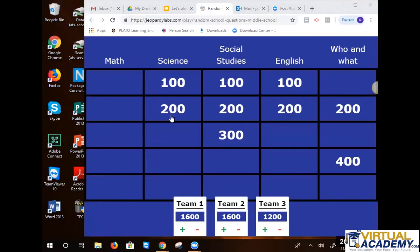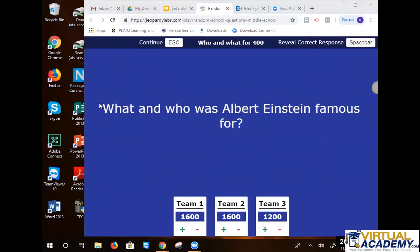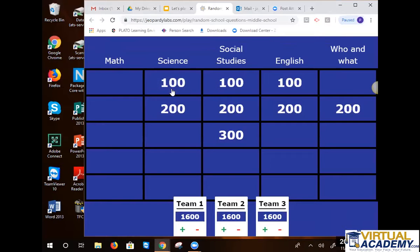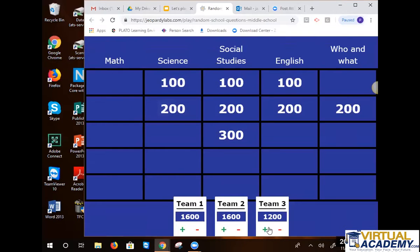Seventh grade — who and what for 400. Albert Einstein — what was he famous for? E equals mc squared. Theory of relativity. You got it — E=mc² and theory of relativity. We gave them the points — it's the season of giving.